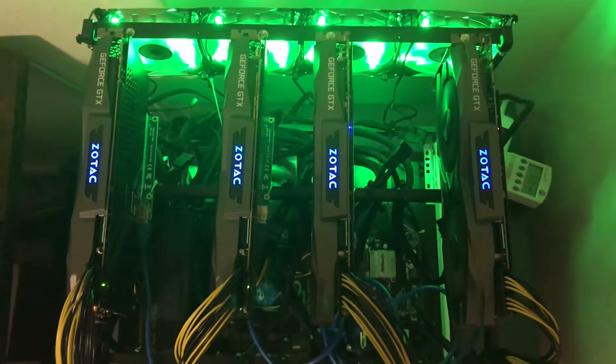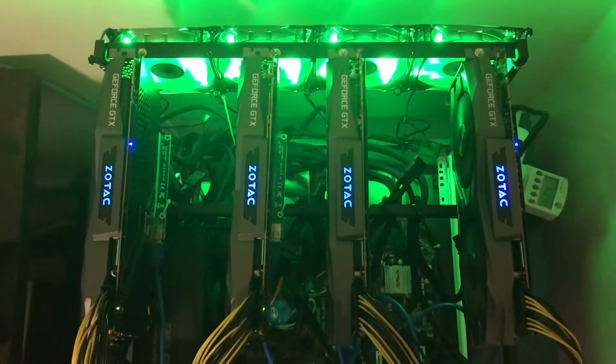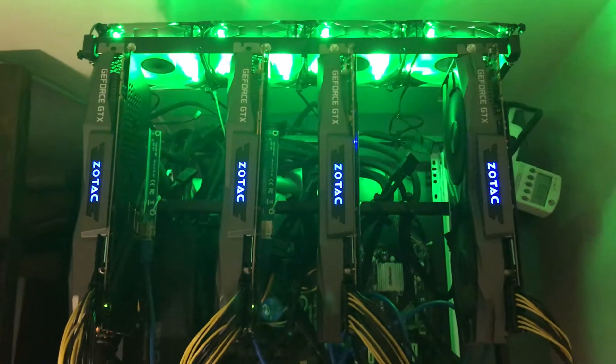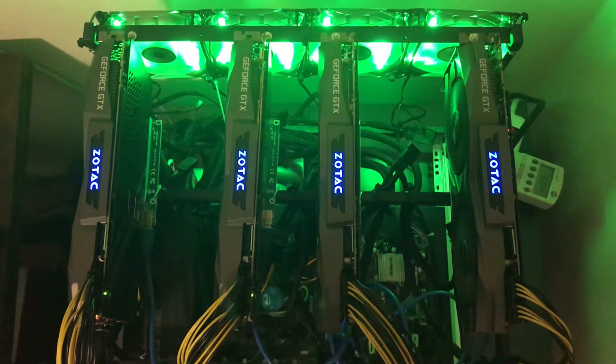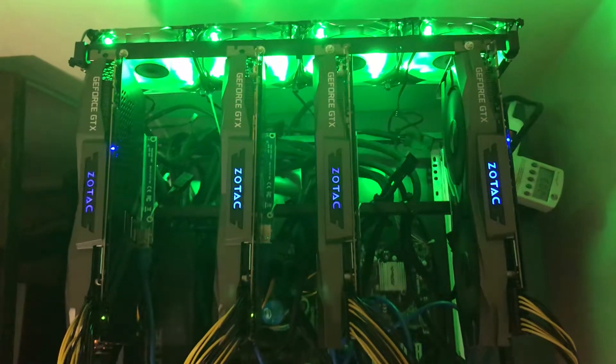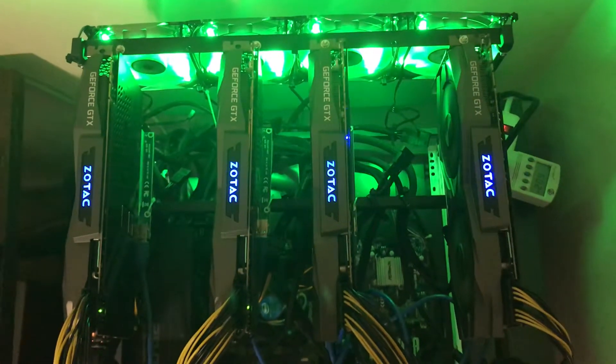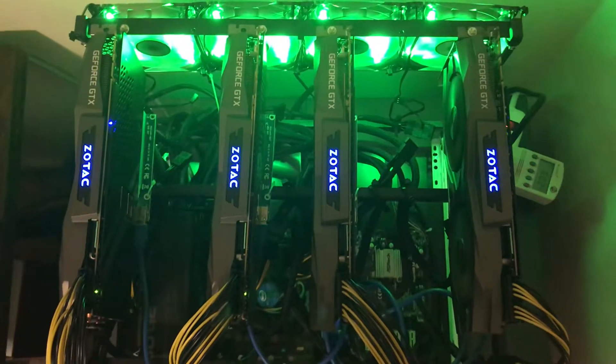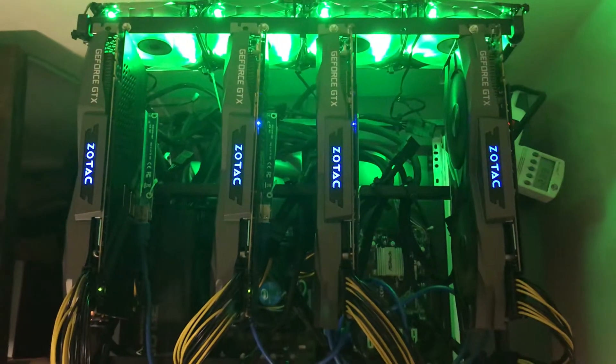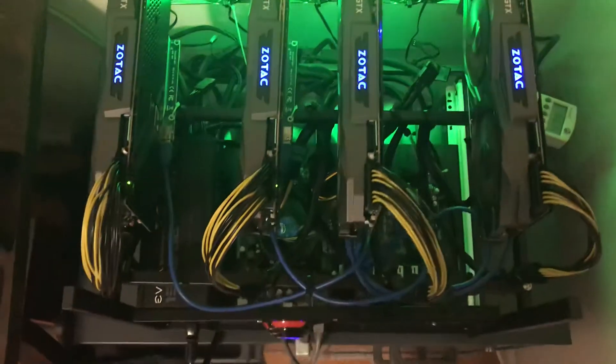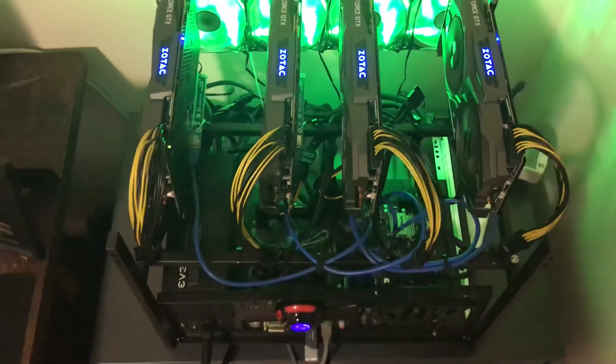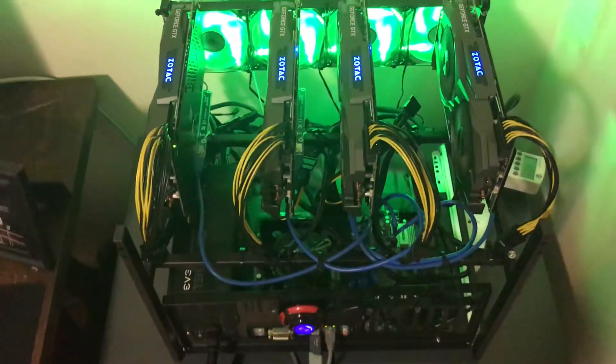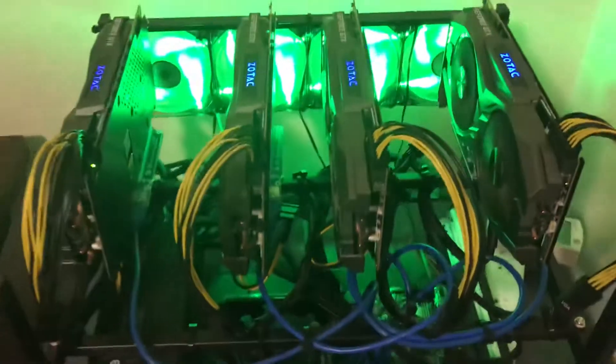This rig here is running four Zotac 1080 Ti's, 11 gig. We are running it on the Asrock Pro BTC Plus motherboard. We're using a Celeron G3900 processor and Vengeance 8GB DDR4 RAM.